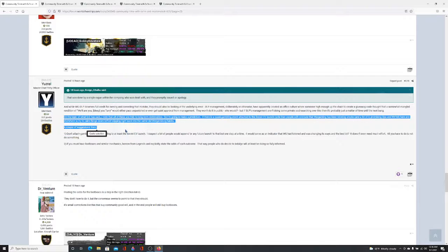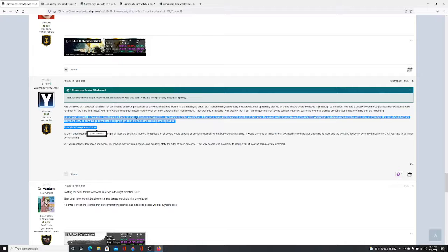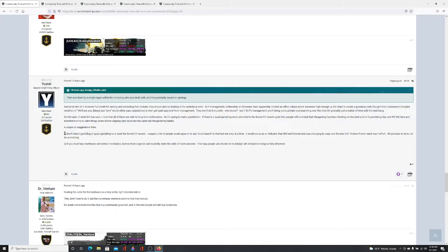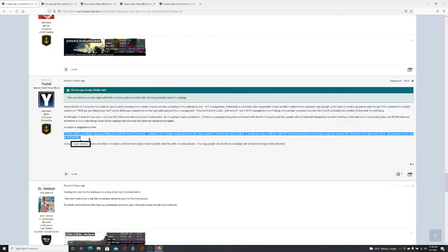On the topic of what Sub_Octavian has said, I note that all these are mid to long-term deliverables, so I'm going to make a prediction. If there is a quasi-gambling event attached to Soviet launch cycle, then people will conclude that Wargaming has been blowing smoke, promising ops in West Virginia 1944 here and elsewhere to try to calm things down before slipping right back into the same war-gambling habits. A couple of suggestions then. Don't attach gambling or quasi-gambling to at least the Soviet CV launch. It would serve as an indicator that Wargaming had listened and was changing its ways. The best bit, it doesn't even need that much effort. All you have to do is not do something.